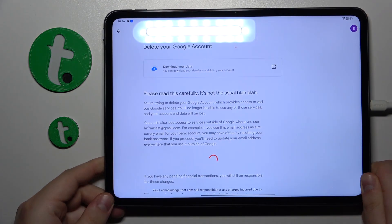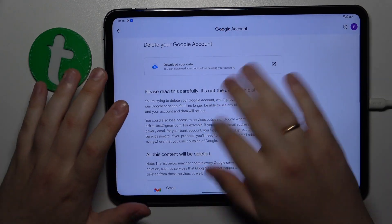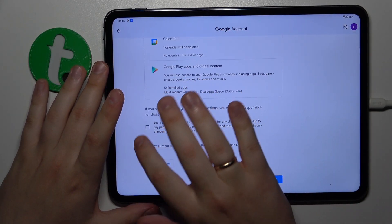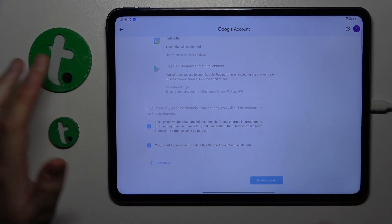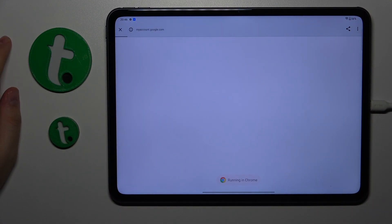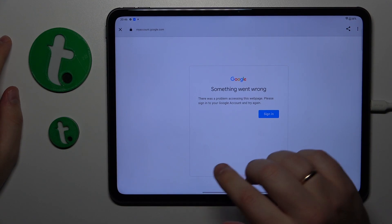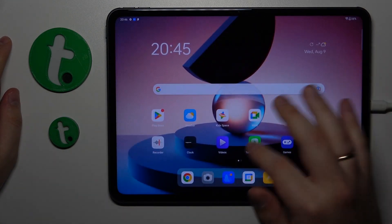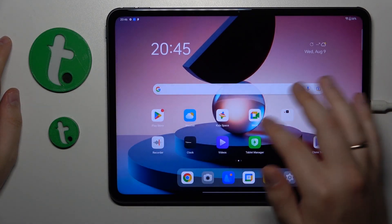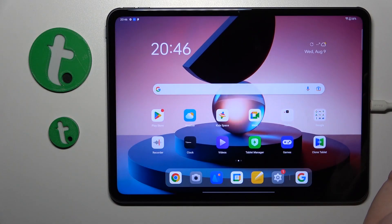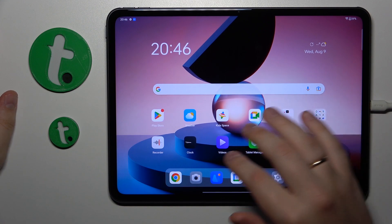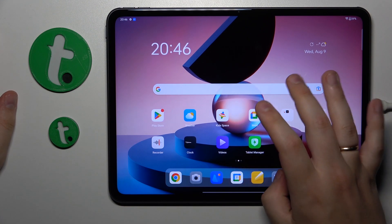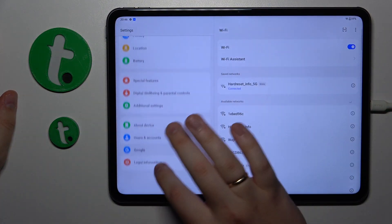Then over here you will need to finish the account deletion. Once the Google account gets successfully deleted, the parental controls simply follow and get deactivated as well.